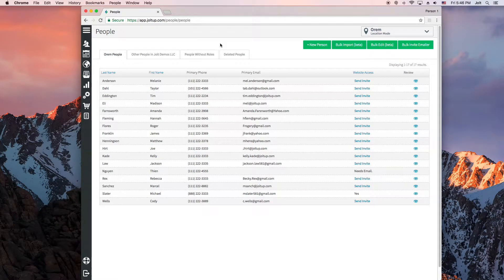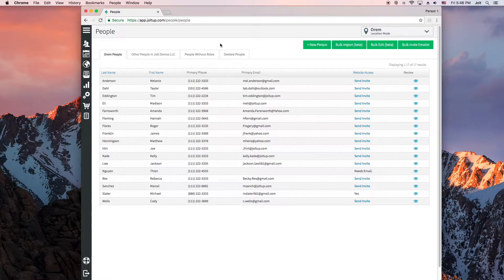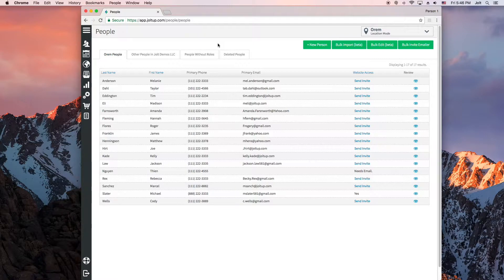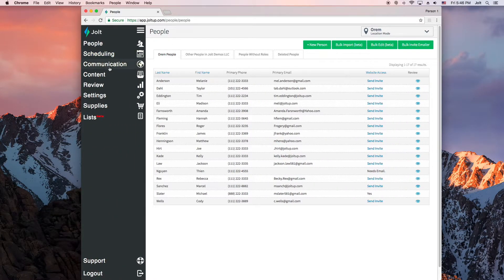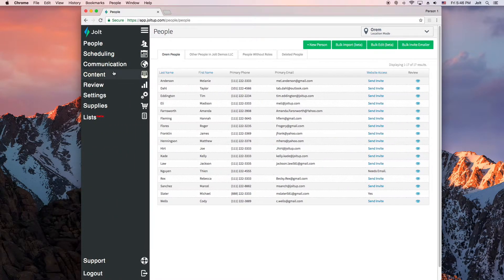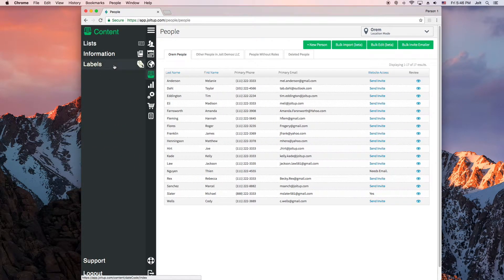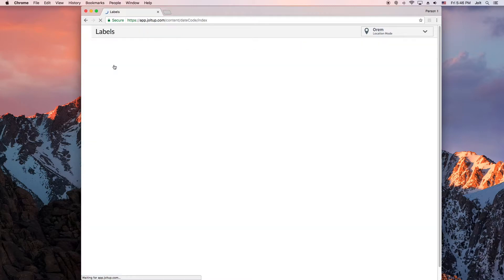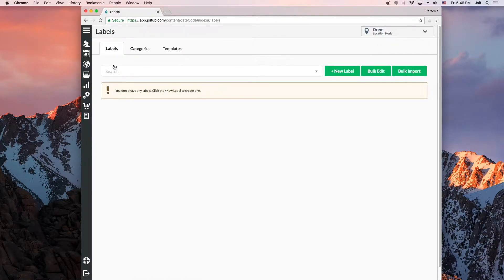In this video we will walk you through building labels online in the Jolt web portal. If you navigate on the left-hand menu to content and then labels, you'll be taken to the label index page where you can easily create labels, categories, and templates.